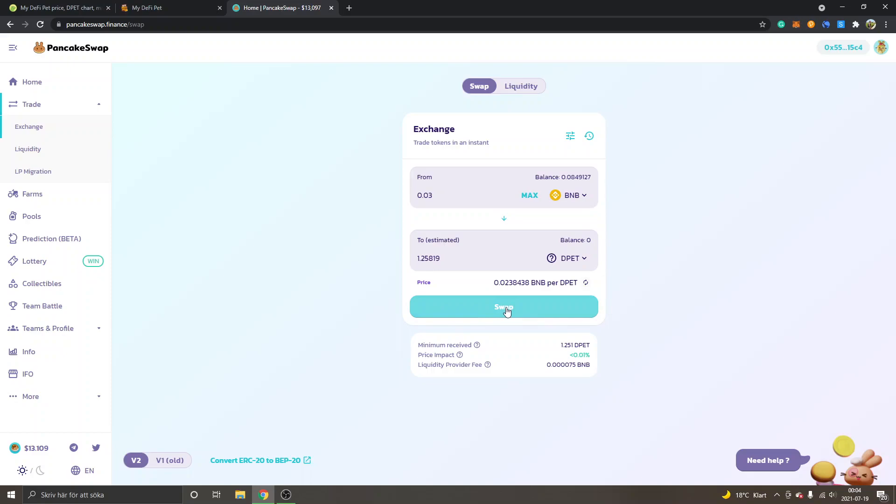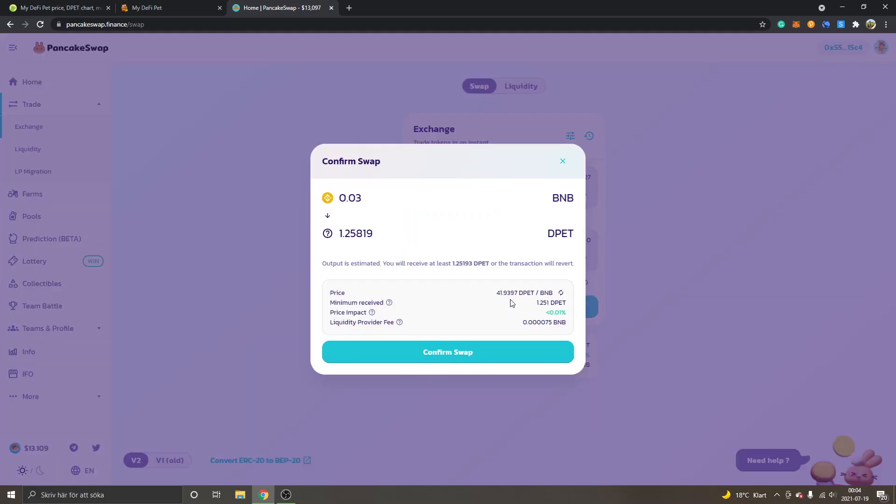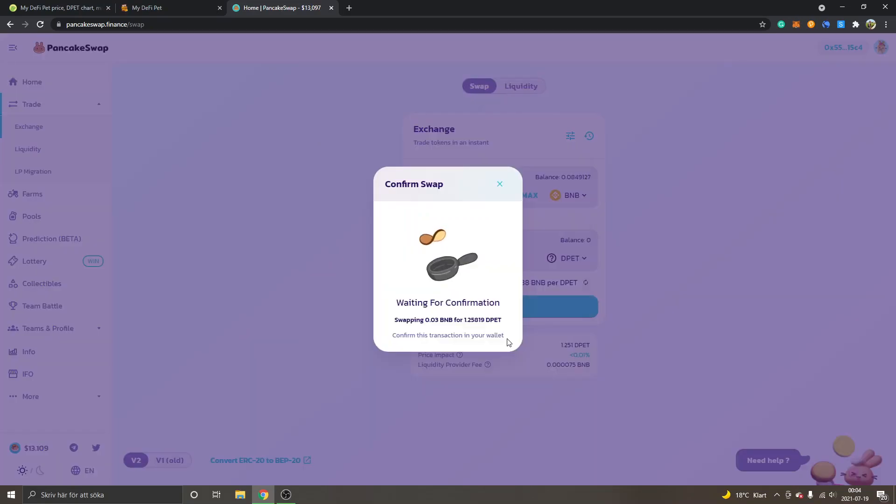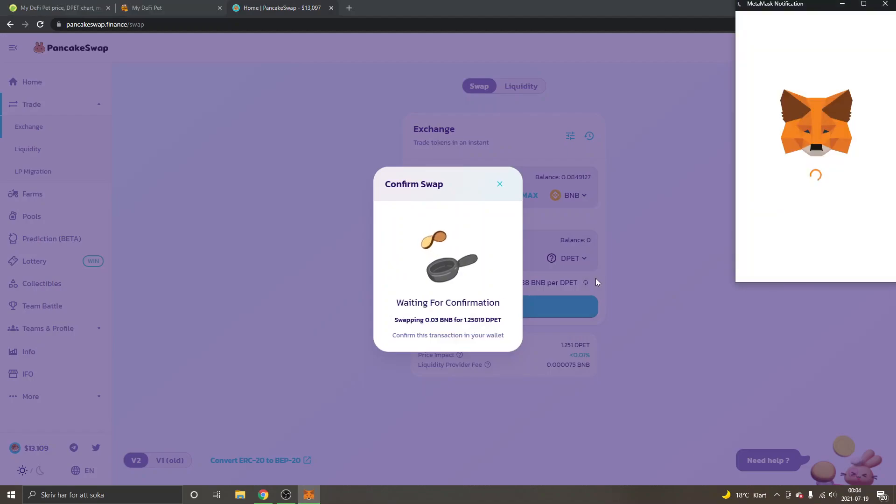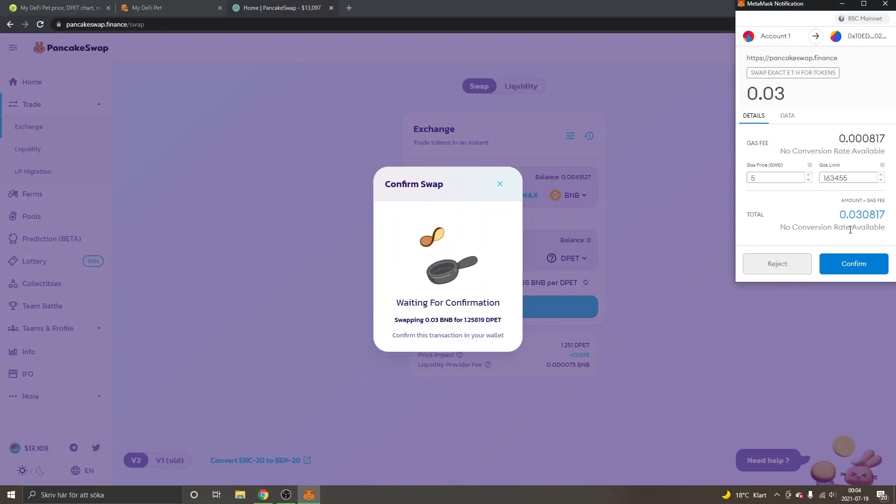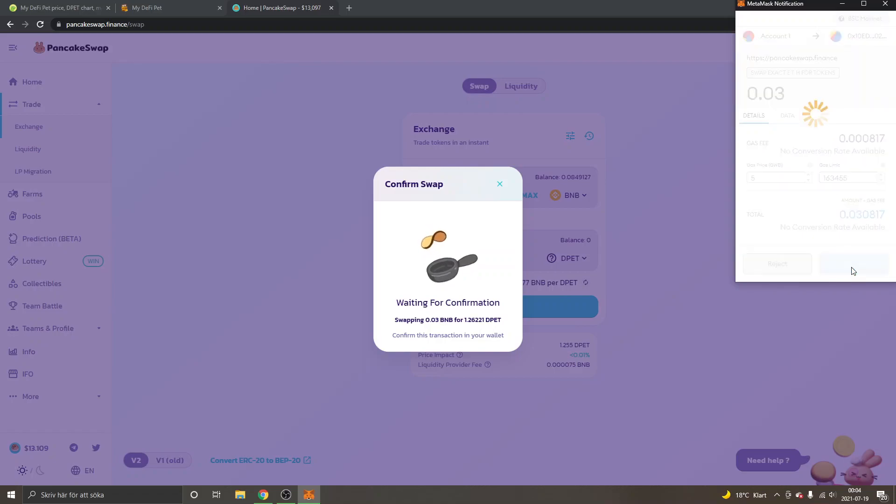So I will just click on Swap right here and confirm the swap. And then I will just click on Confirm right here.